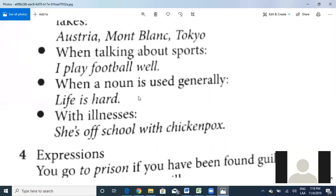Also, when a noun is used generally, no article is needed. For example, 'Life is hard.' If I'm talking about all the cars of Costa Rica compared to the US, should I say 'The cars in Costa Rica are mostly old' or 'Cars in Costa Rica are mostly old'? Cars in Costa Rica — correct, because I'm just talking about a general noun. That's why 'Life is hard,' not 'The life is hard' — I'm talking about life in general, not a specific person's life.